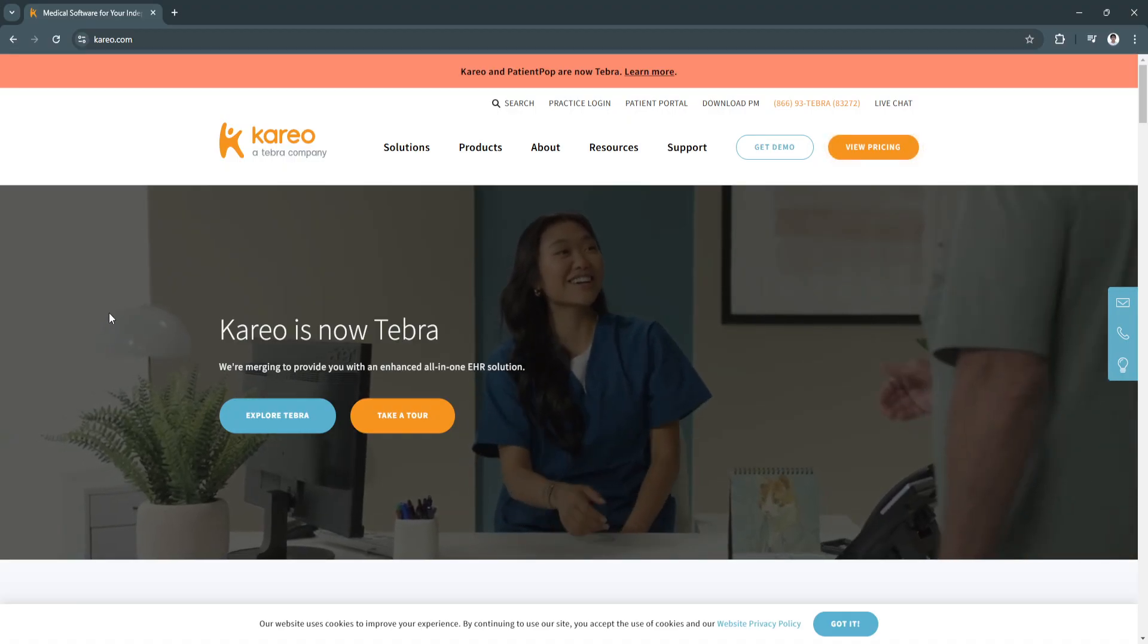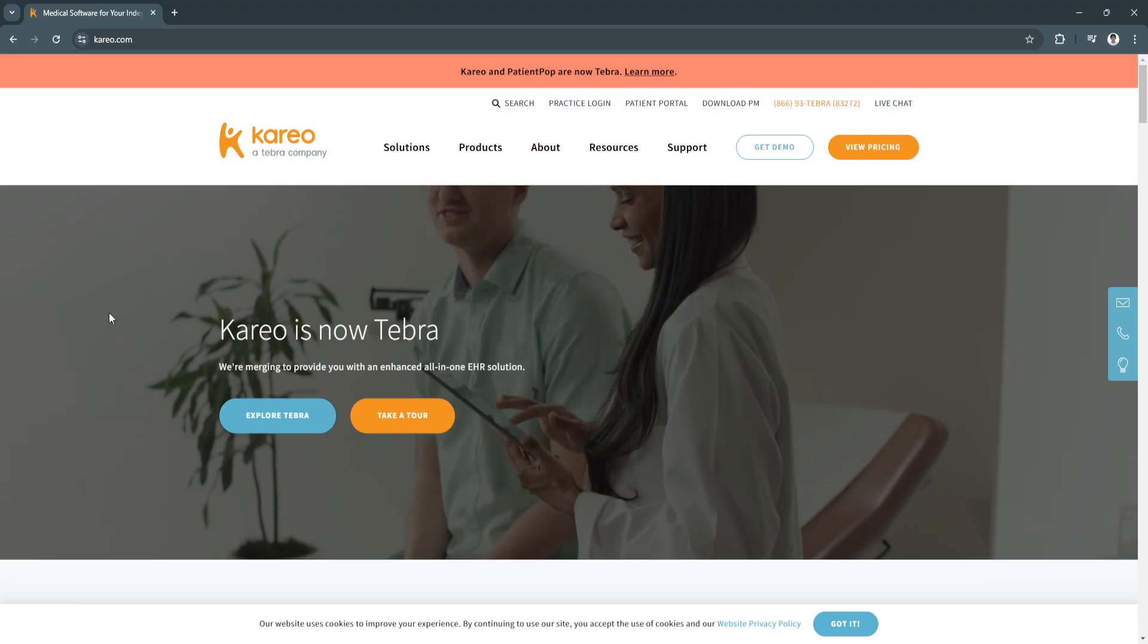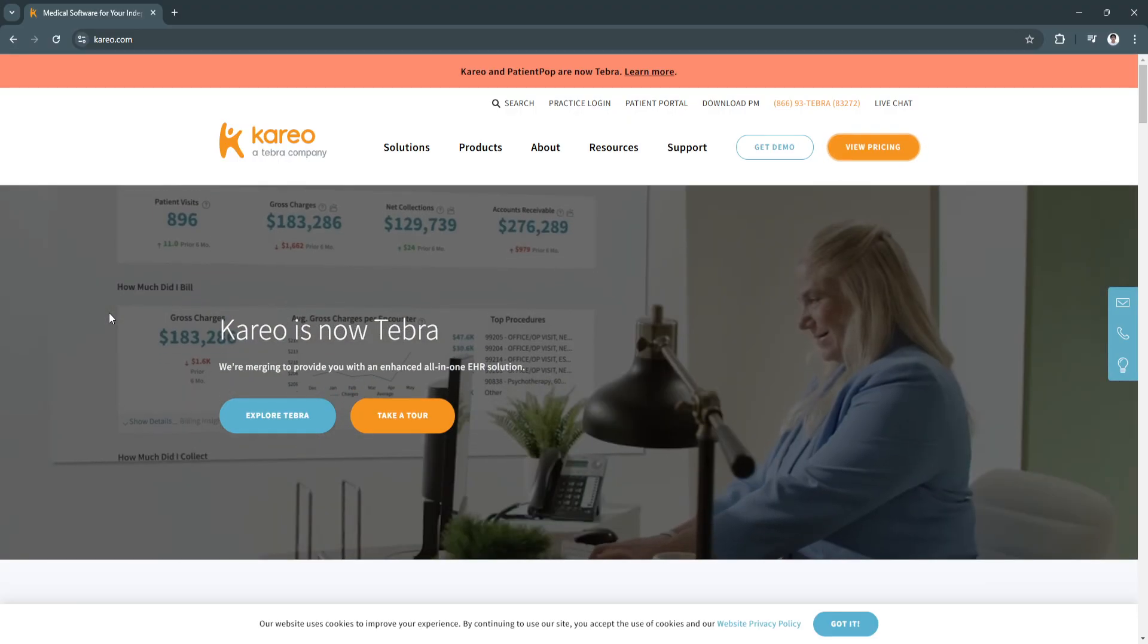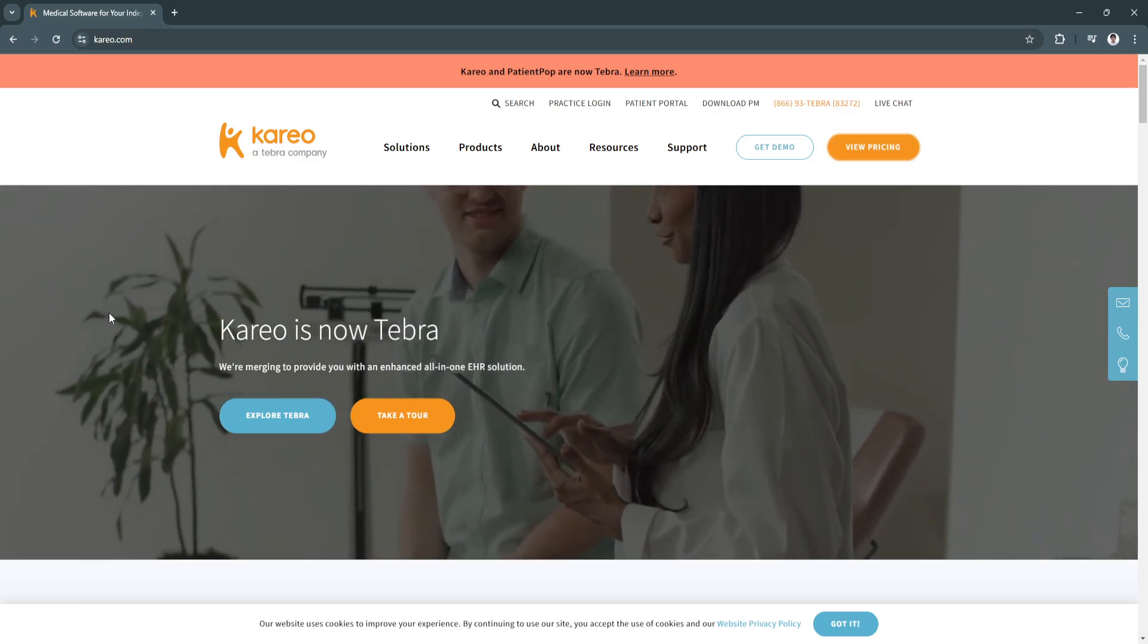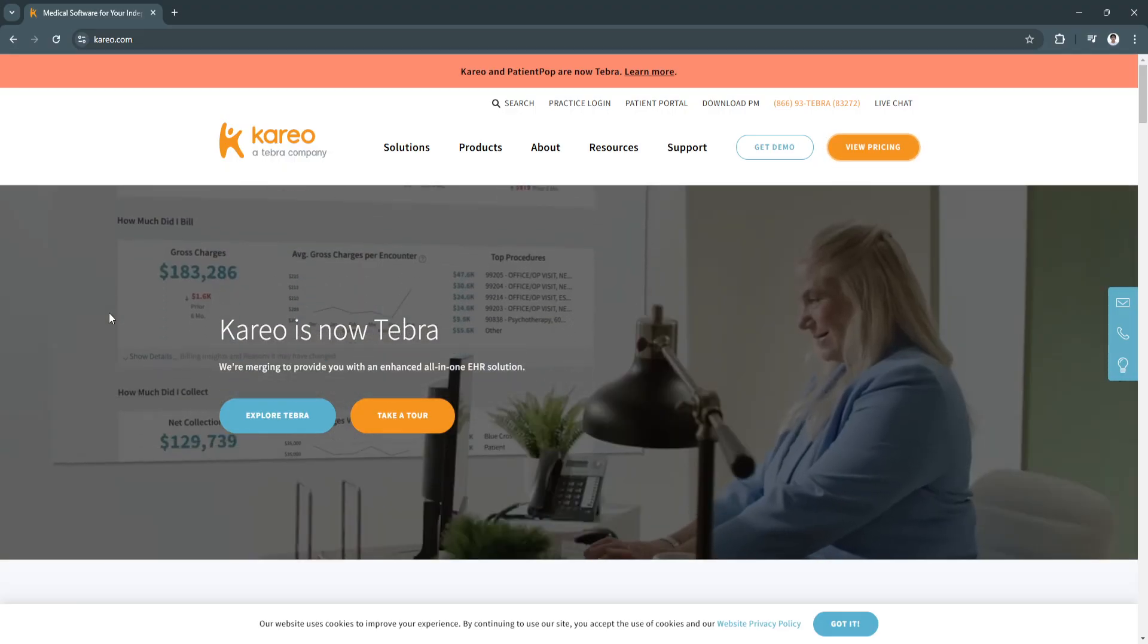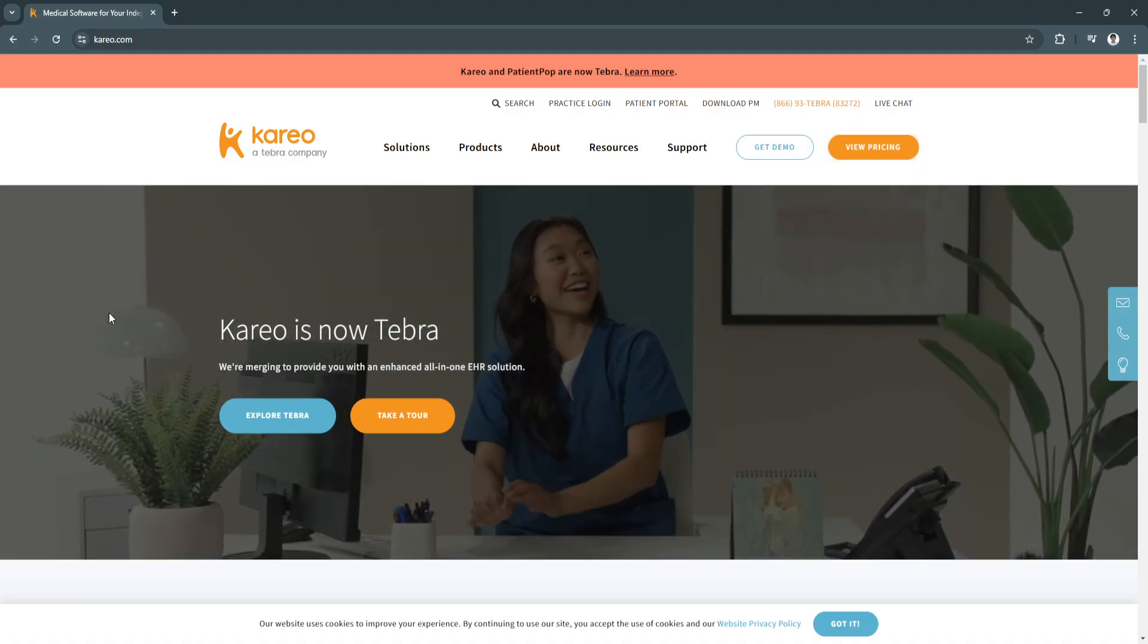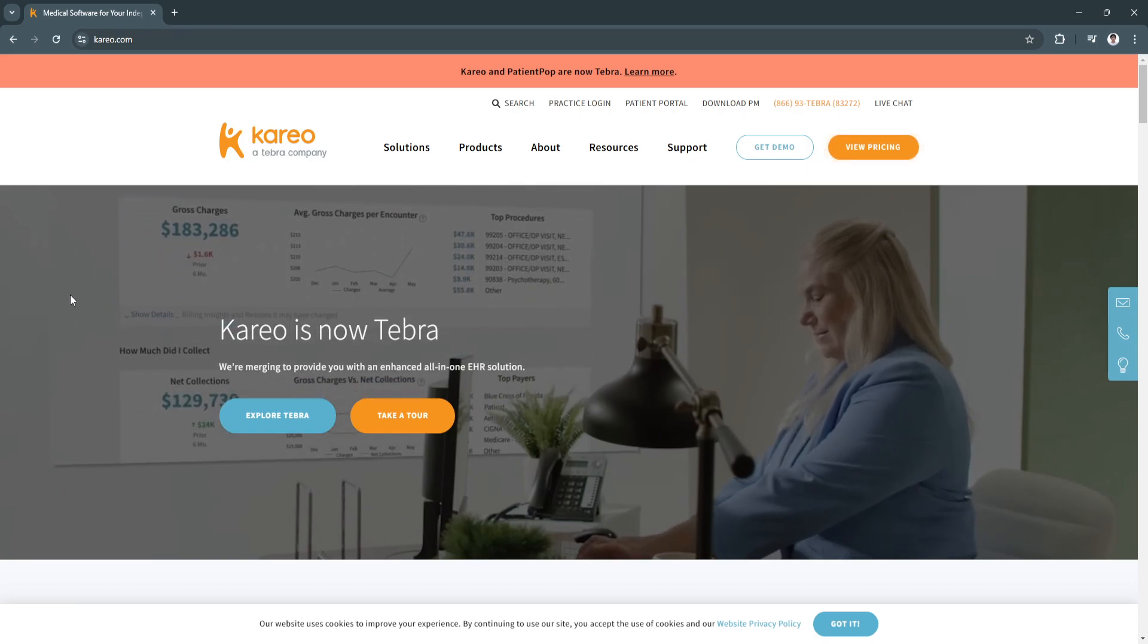In this video, we'll explore Kareo's key features and benefits, offering insights into why it's a preferred choice for independent healthcare providers. Whether you're a solo practitioner or managing a growing practice,